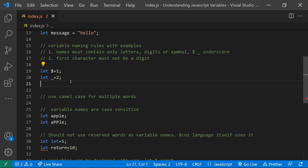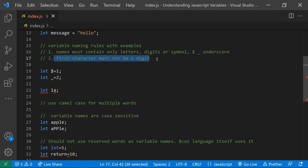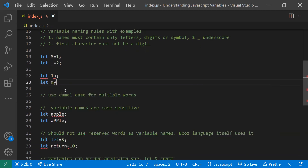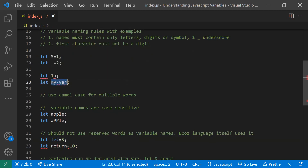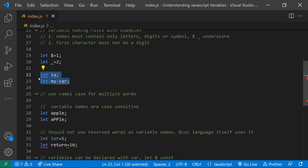Let's see some examples. `let $ = 1` is a valid variable name, and `let _ = 2` is also valid since both dollar and underscore are allowed. However, `let 1a` is not valid because the first character must not be a digit. `let my-var` is also not valid because the hyphen is a special character other than dollar or underscore.